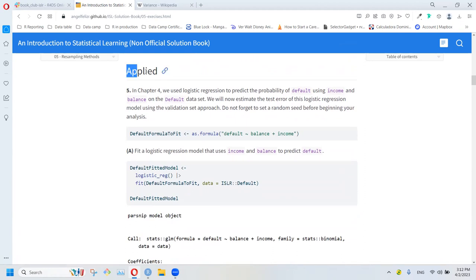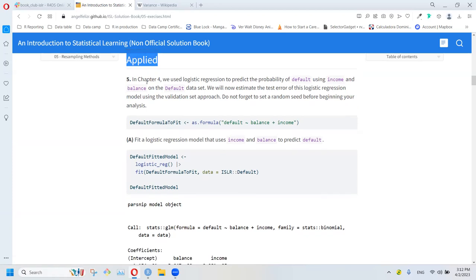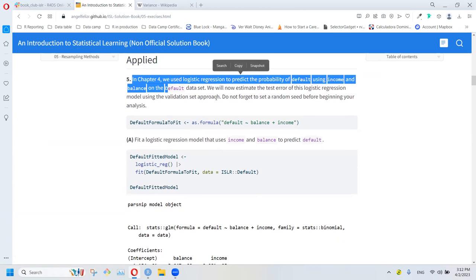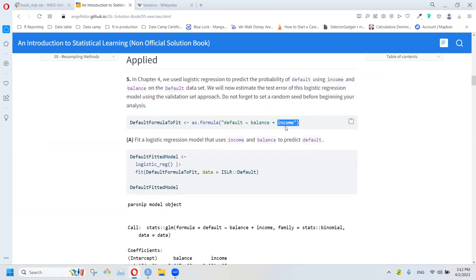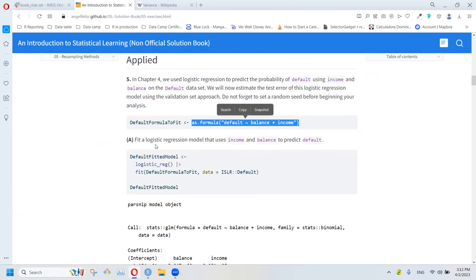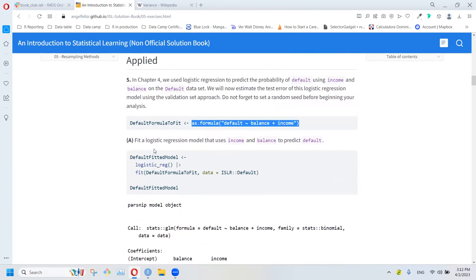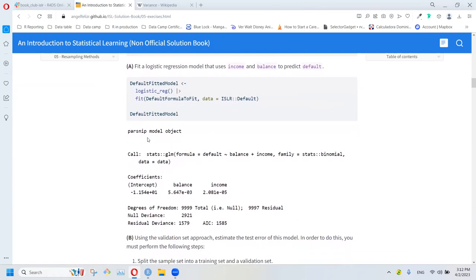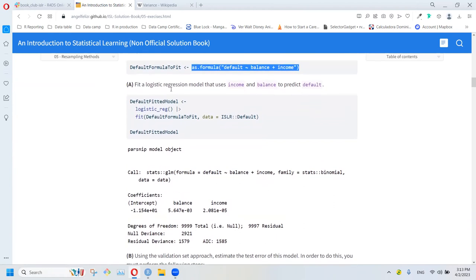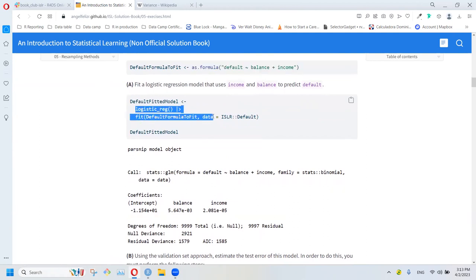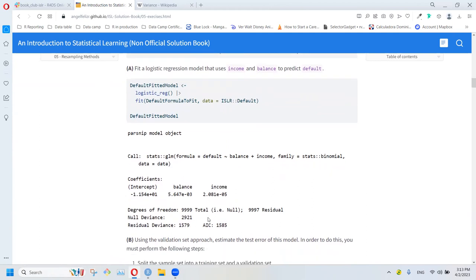Now the applied exercises. In this chapter we need to fit a model using the Default dataset with balance and income as predictors. Since we need to fit that function many times, we create it as a formula object so we don't need to write it repeatedly — a really useful trick. Then we fit our logistic regression using that dataset. We can see that the balance and income coefficients are both positive, so as balance or income increase it's more probable that someone would default.